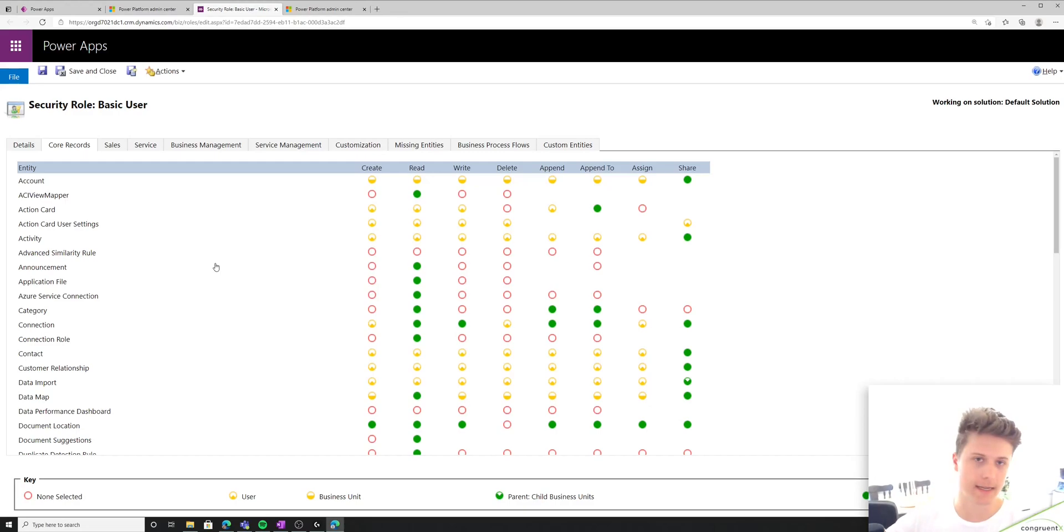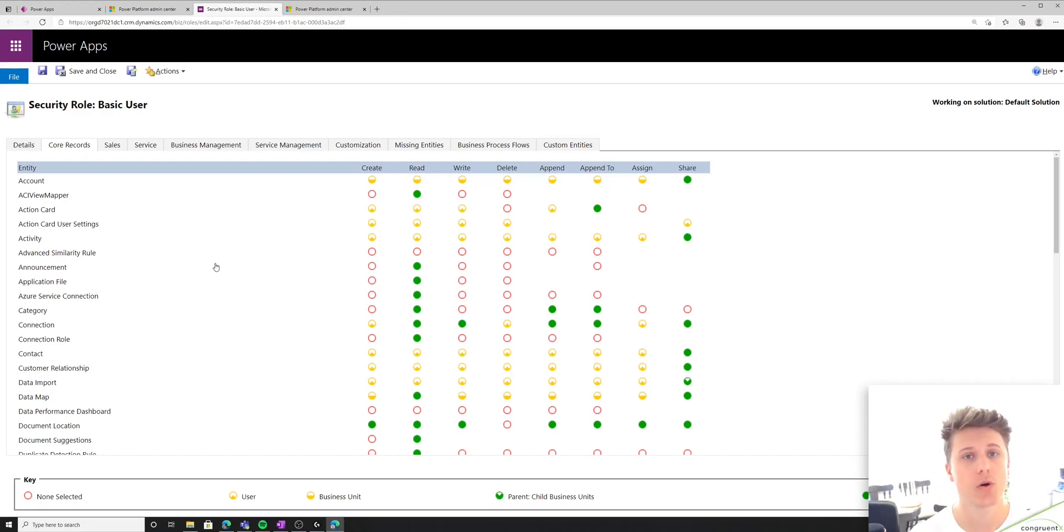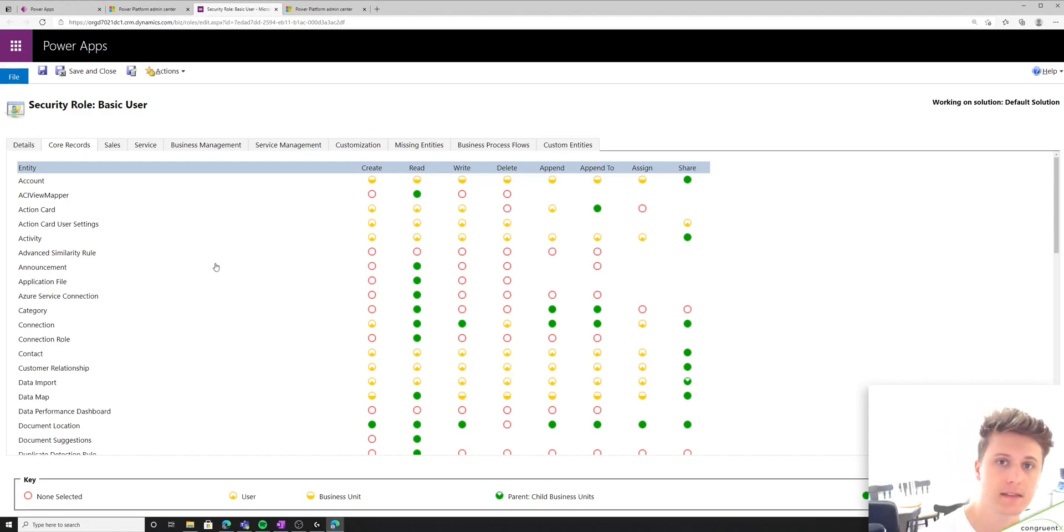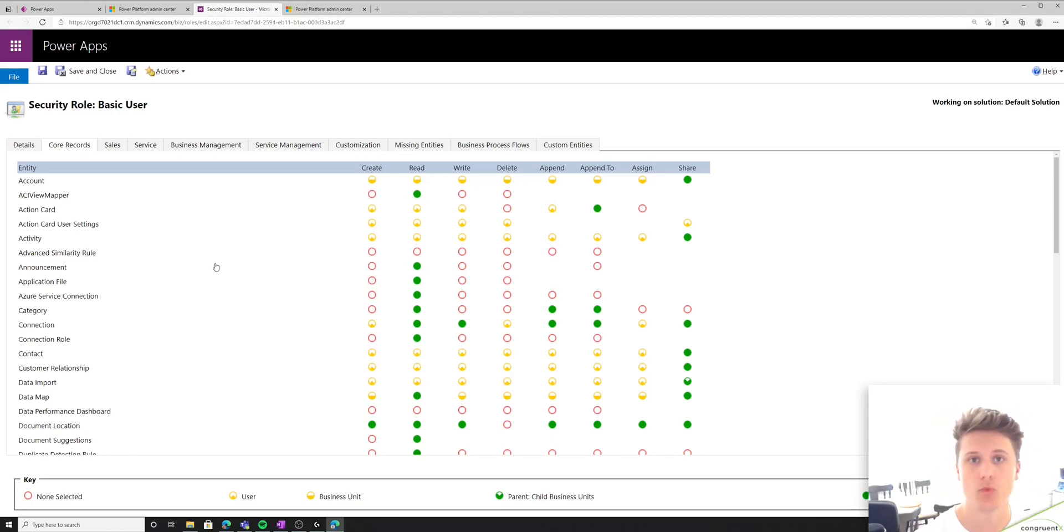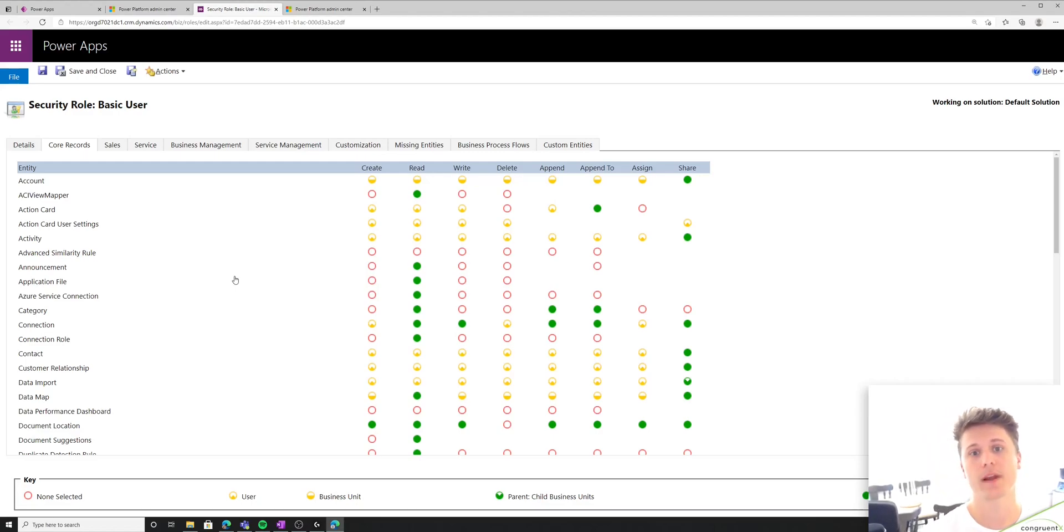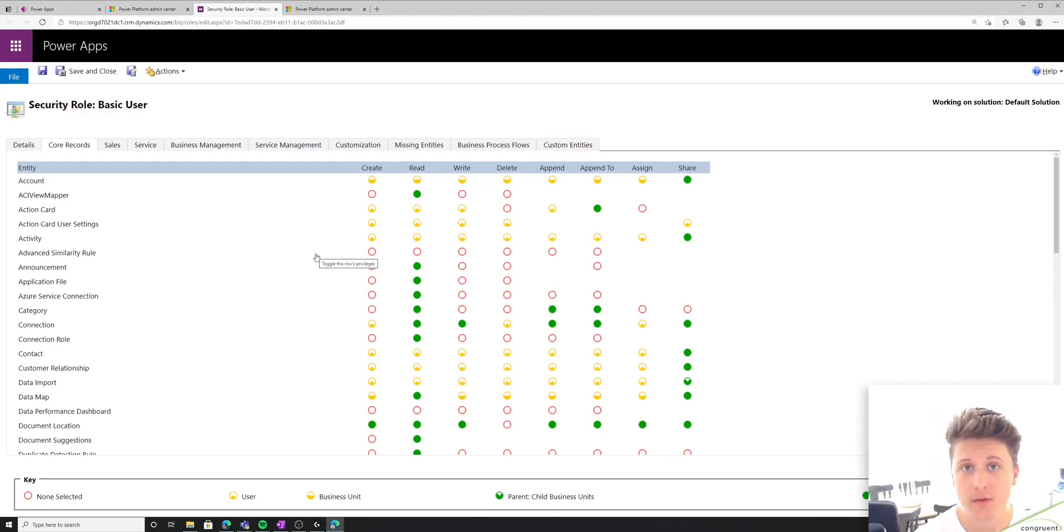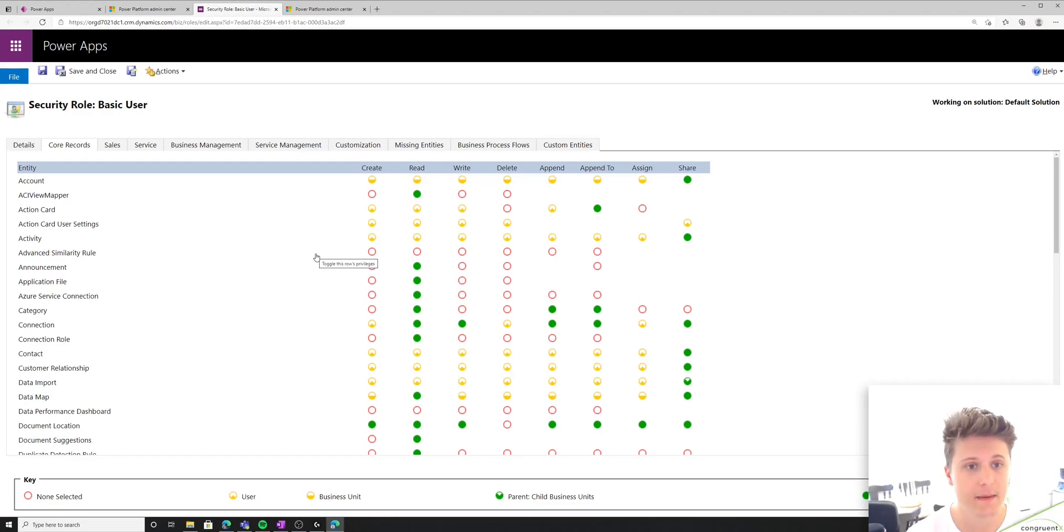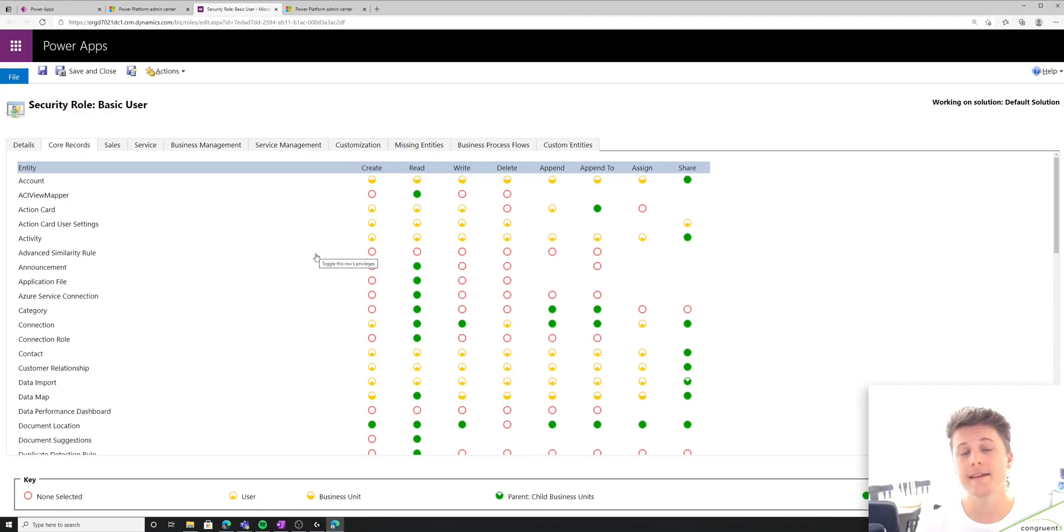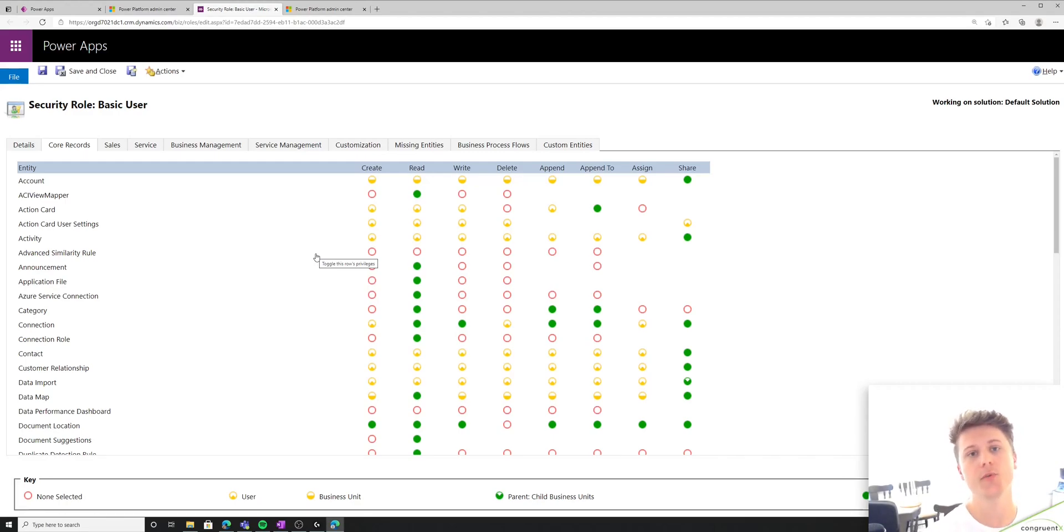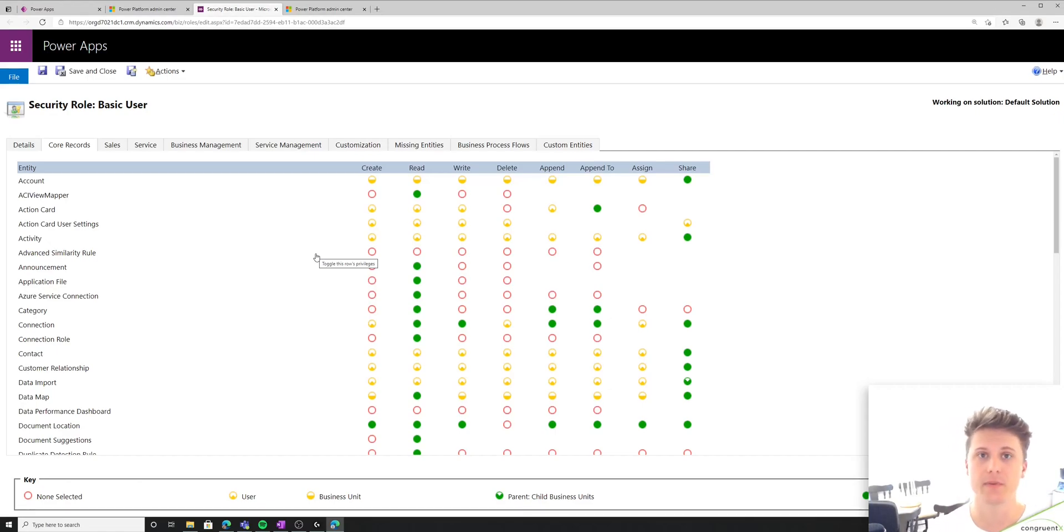But it's important to understand that you can control what users can do with specific tables, with specific columns, and with specific rows. In this case, you can see we have a couple different parameters that we can change for each table. We can control if users can create records or rows. We can control if users can read them, update them, delete them. Append and append to allow the user to create relationships to and from this table, and share is the ability to share a record.